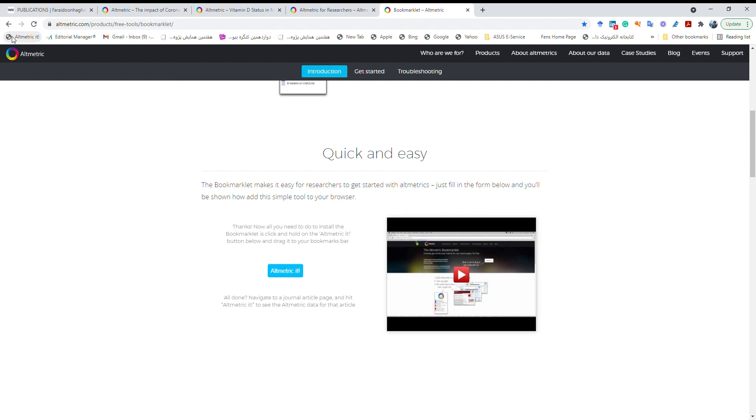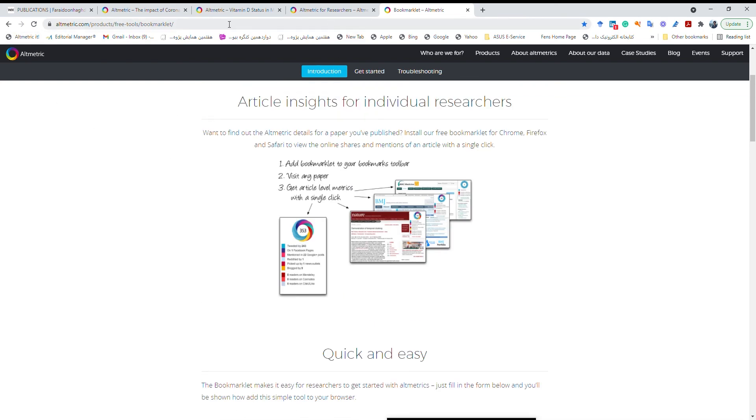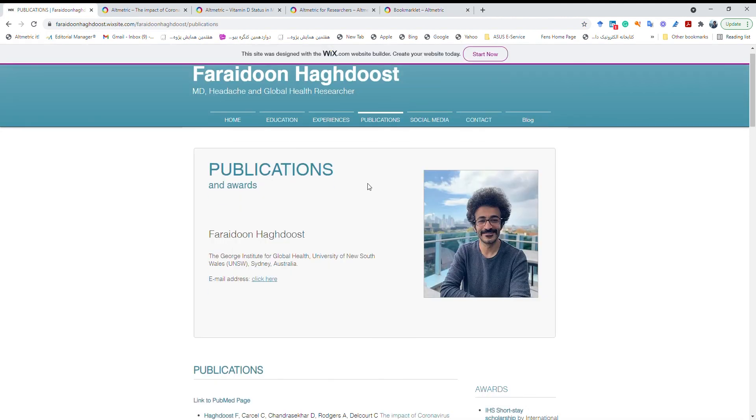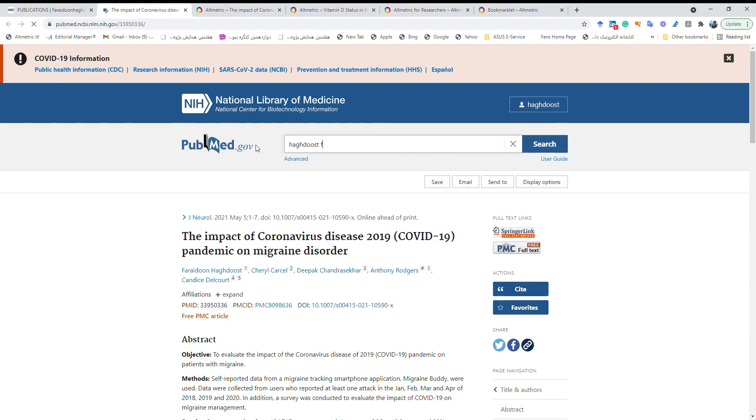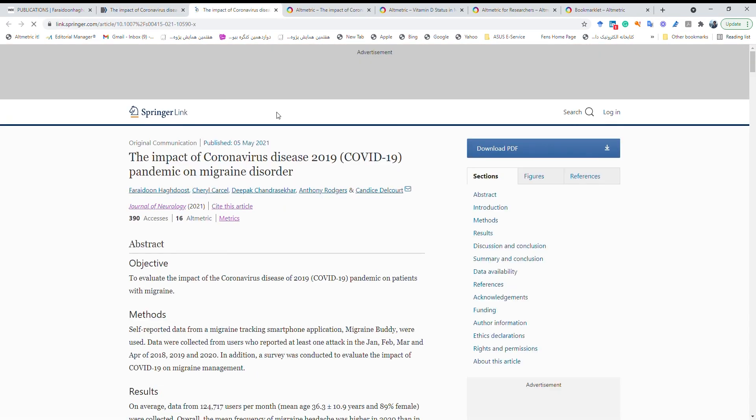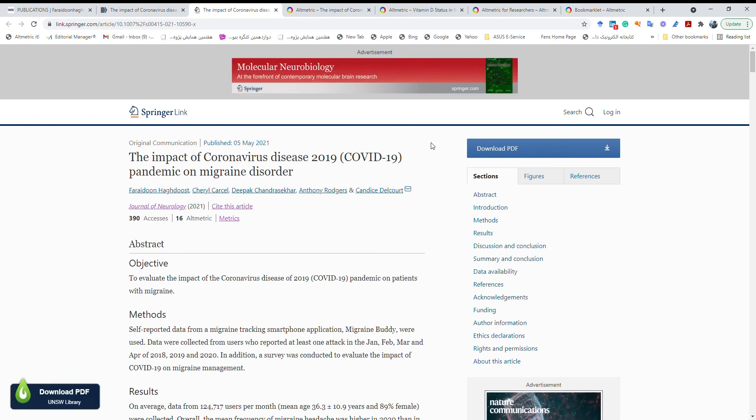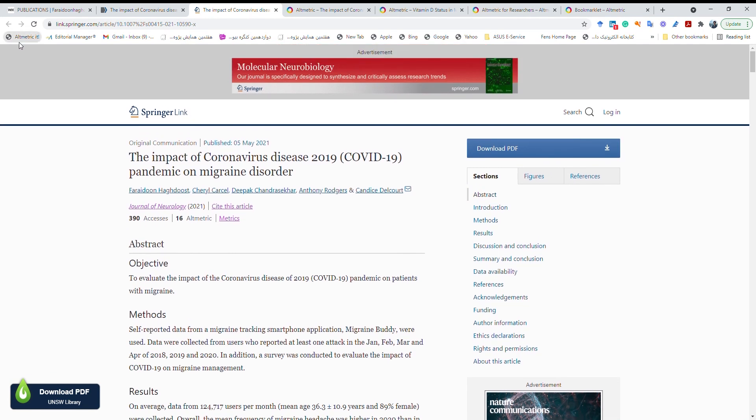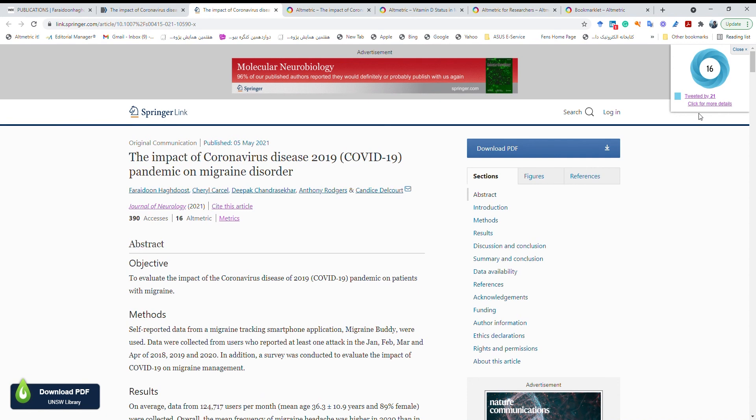So when I read a paper anywhere, it doesn't need to be just on PubMed. For example my last publication, let me just check the real page. So for example this is the journal page and when I'm here I read a paper, for example this is my paper or any other paper, I just need to do Altmetric it and it will be clear for me the Altmetric score and also by clicking on it I can learn more about the paper.